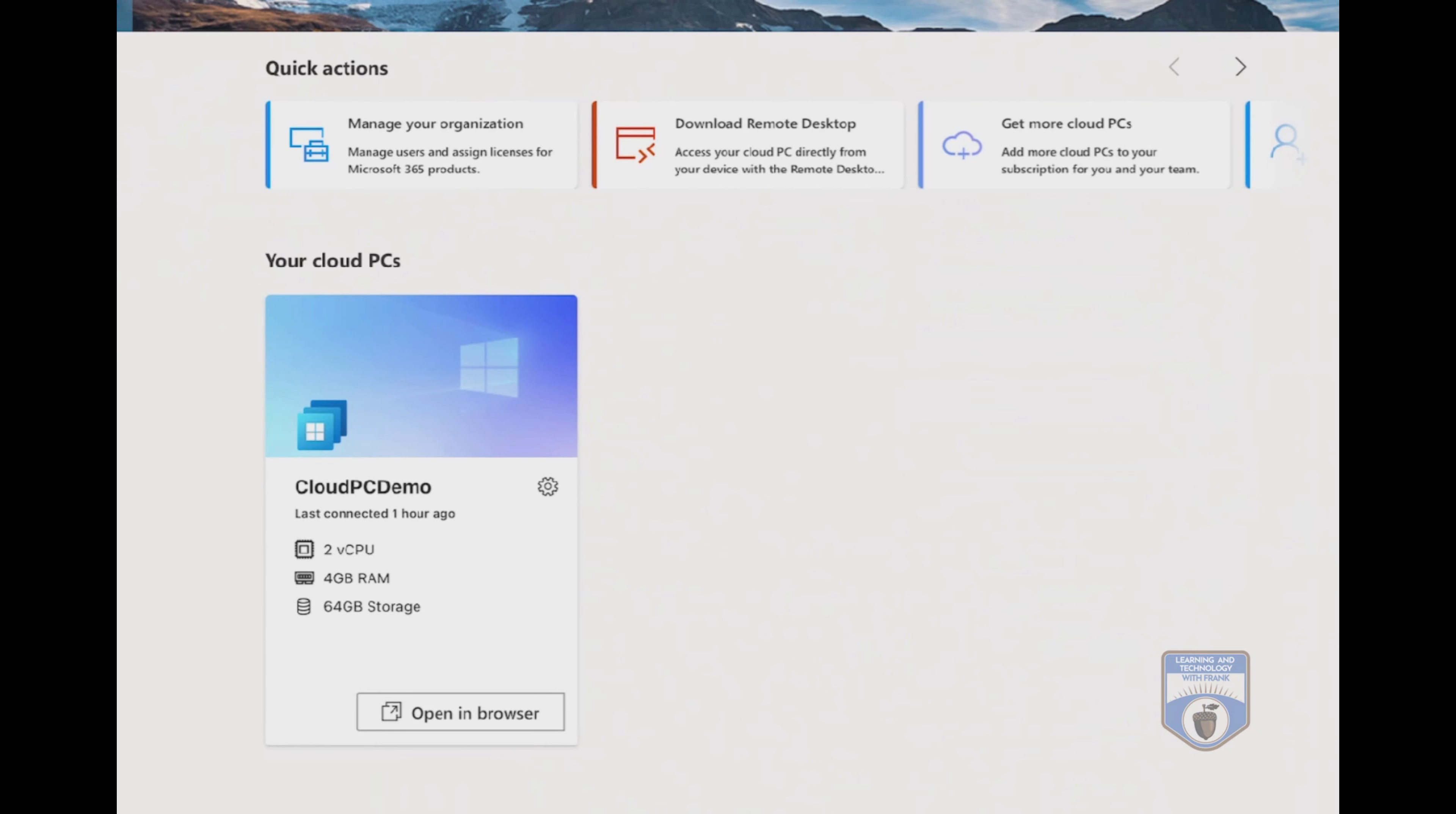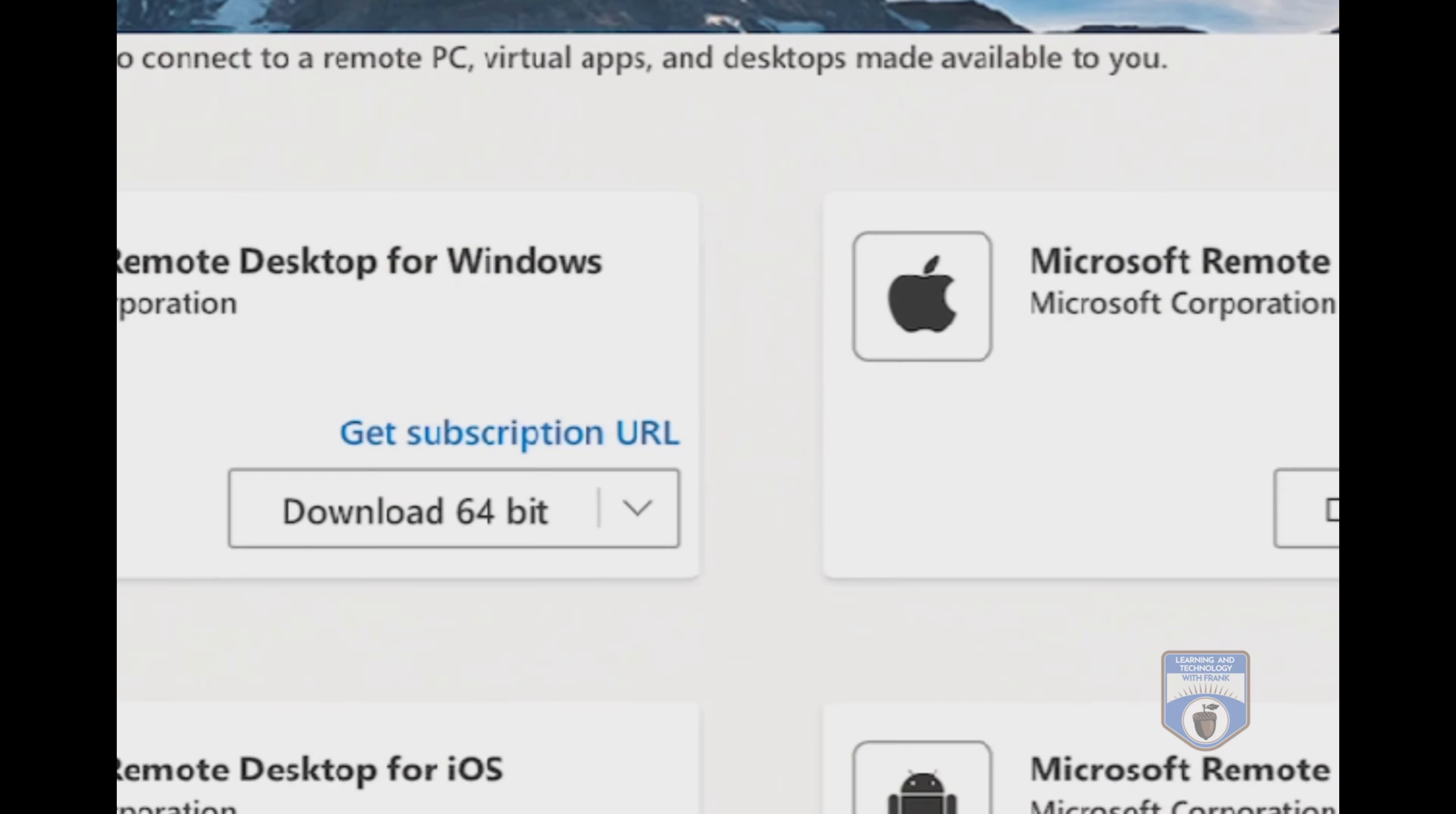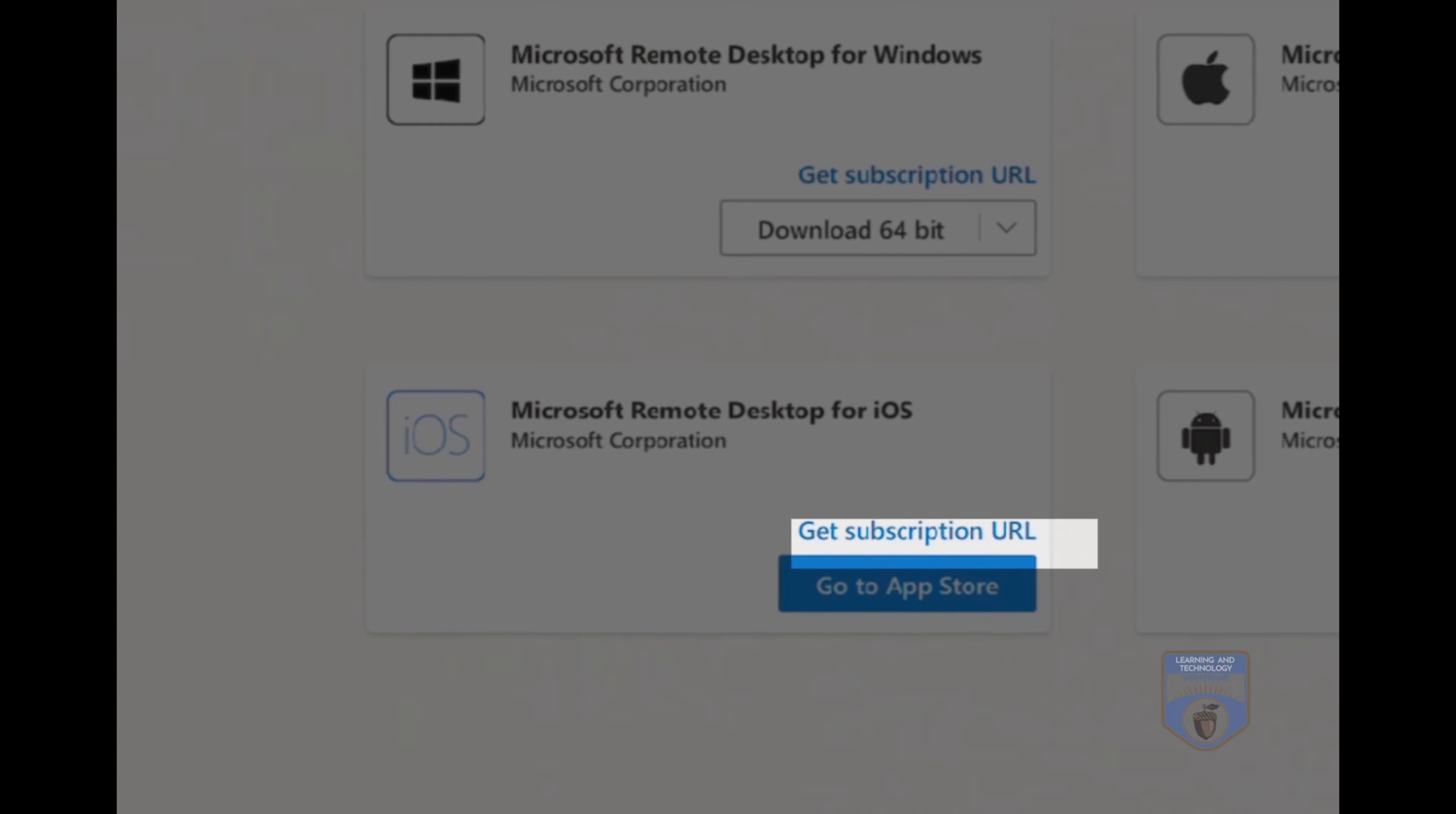Now, what I need to do before I do any of this is click this button that says download remote desktop. You'll notice that I can go directly to the app store here, but I'll go to it just using the app store application. But the more important thing here is notice where it has this link that says get subscription URL. This is very important.